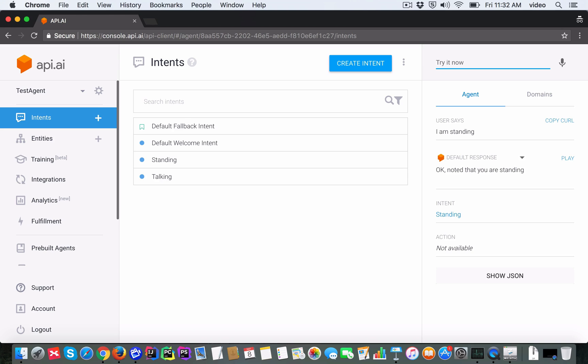You can see that the default response is coming back, which is saying 'Okay, noted that you are standing'. So this means API.AI was able to infer that the user's message corresponded to the standing intent.